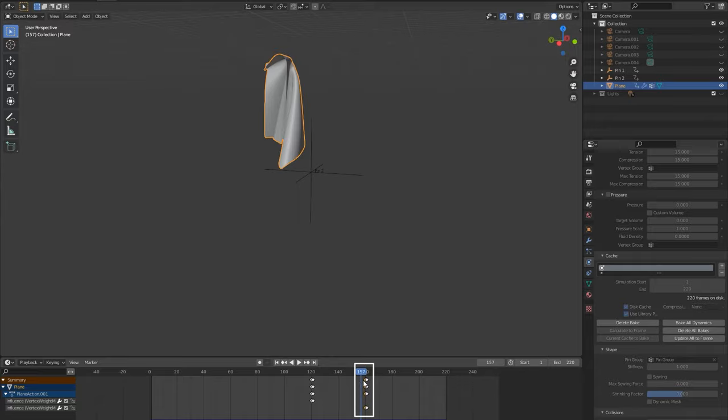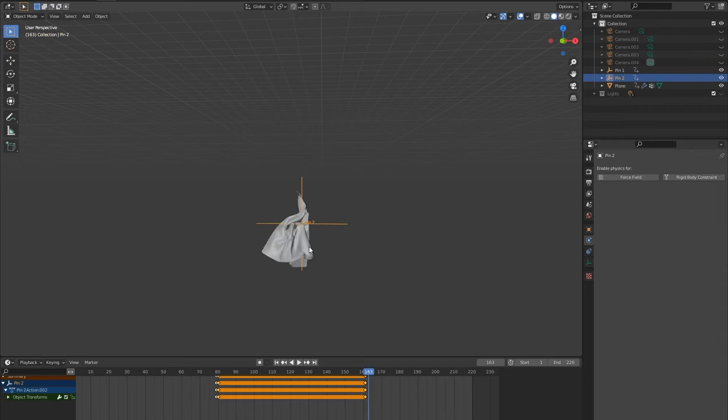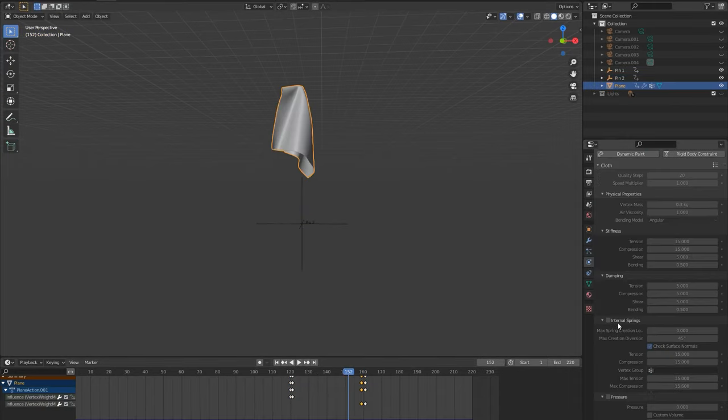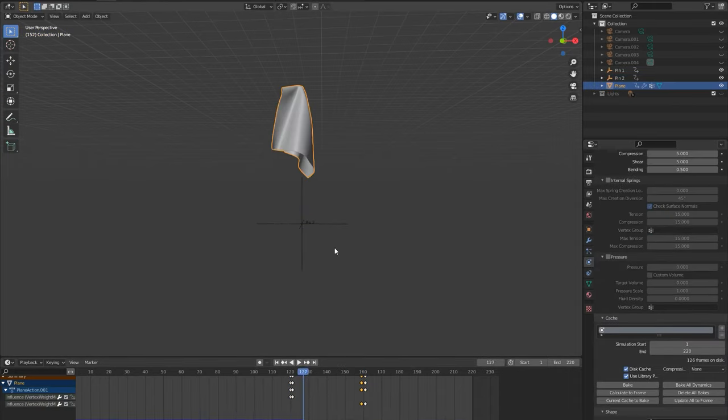One trick you can try to smooth things out is extending the number of vertex weight mix frames so it rejoins the control more gradually over multiple frames. You can also animate the control once the cloth is reattached. I did it here over a few frames to help pull the cloth slightly so it stopped more suddenly and fell into a more flowing motion.